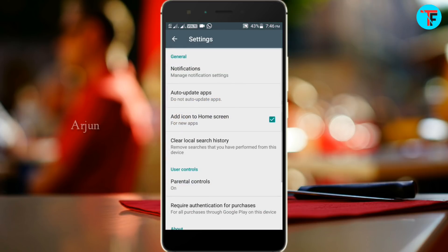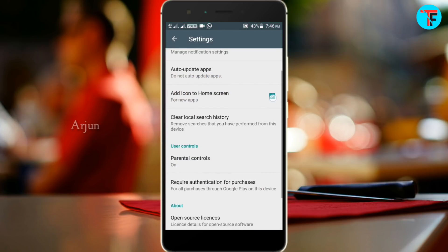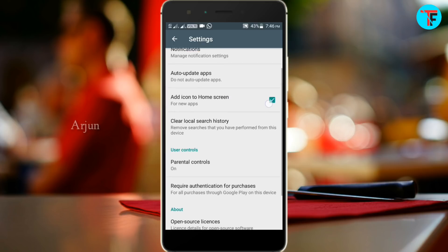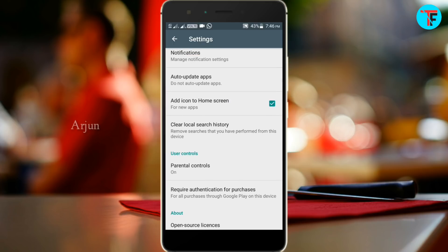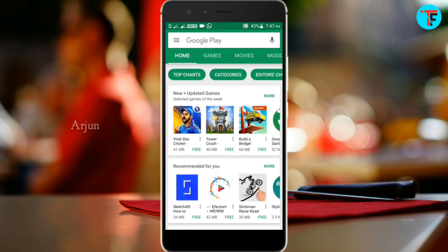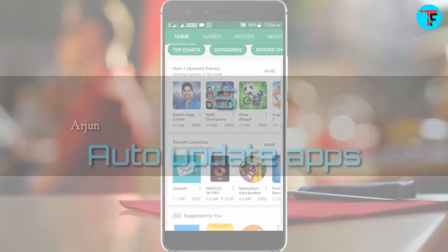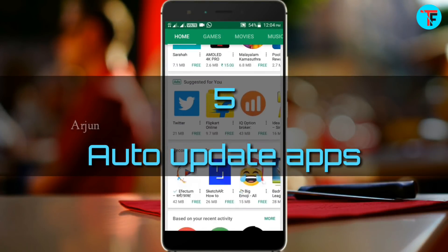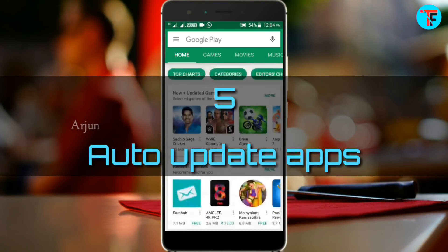I will show you how to set the home screen. This feature can be turned off. You can add the icon to the home screen, and I will show you how to see the auto-update apps and games option.